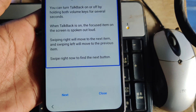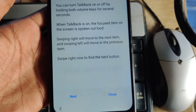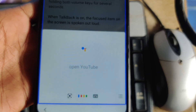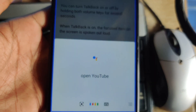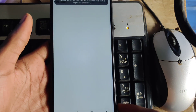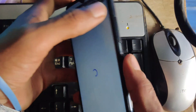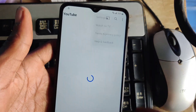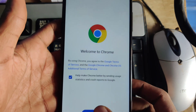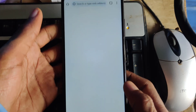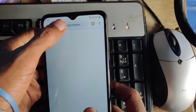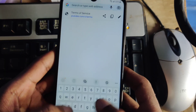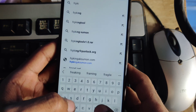Say 'Google Assistant.' When it pops up, you have to say 'Open YouTube,' and directly the YouTube application will pop up on your screen. Then we have to turn off the TalkBack option by pressing the volume and power button at the same time. Follow each step — don't skip this video.